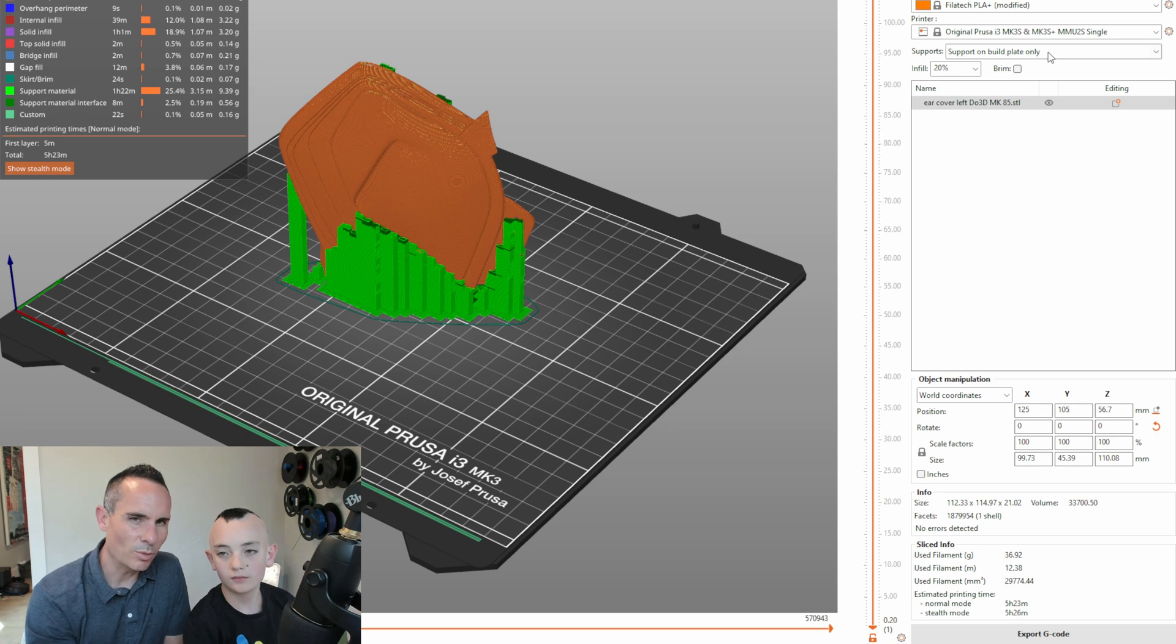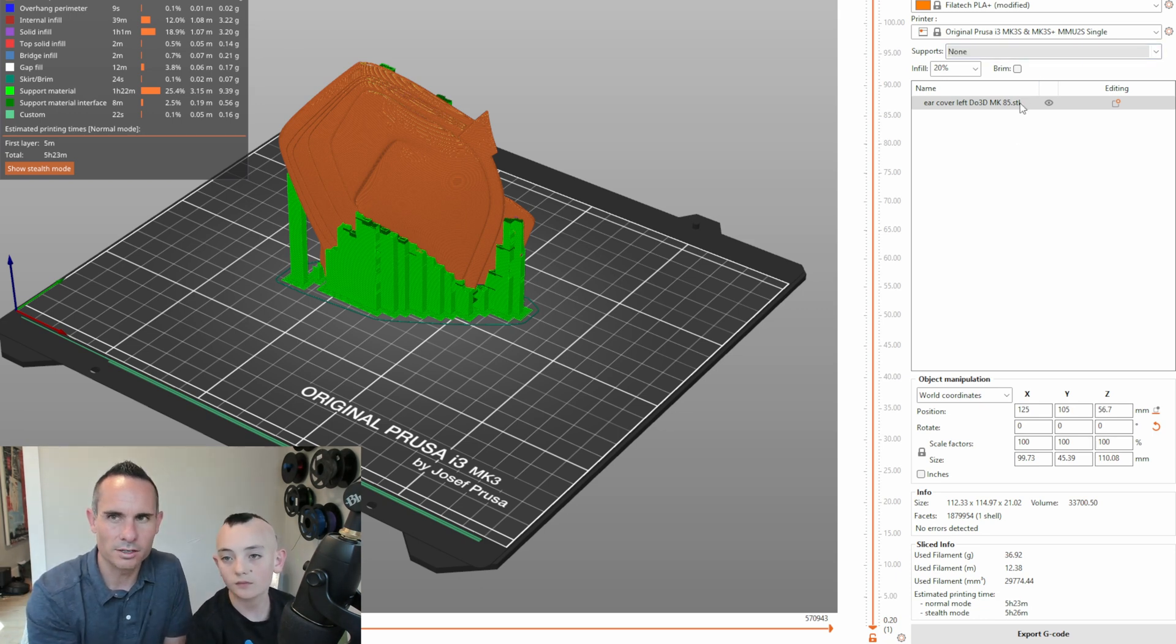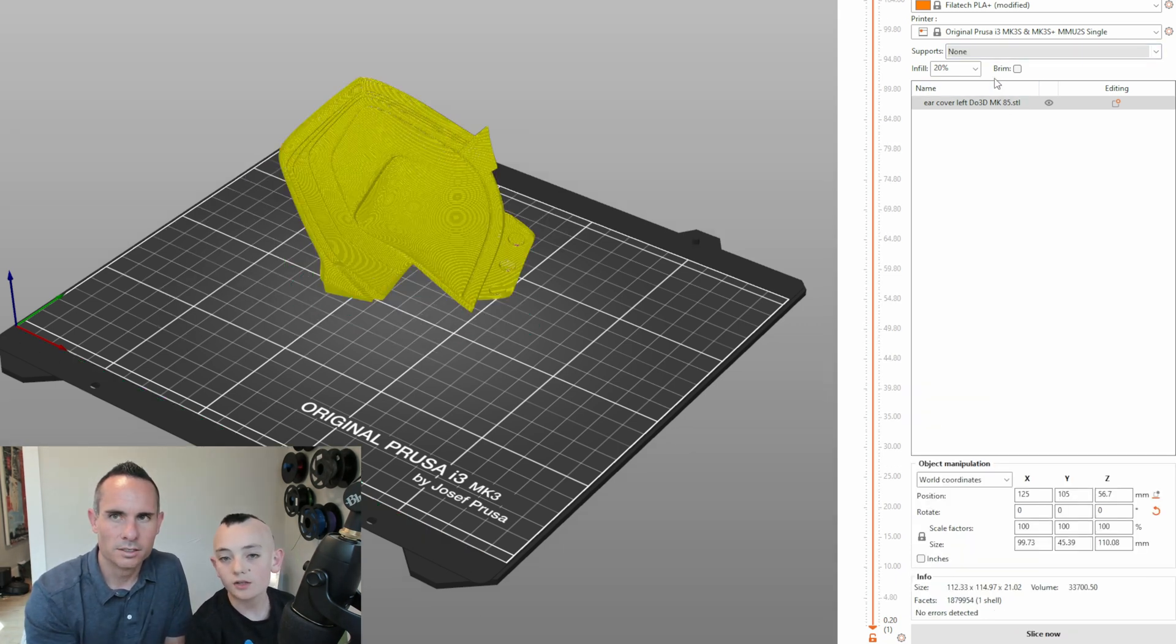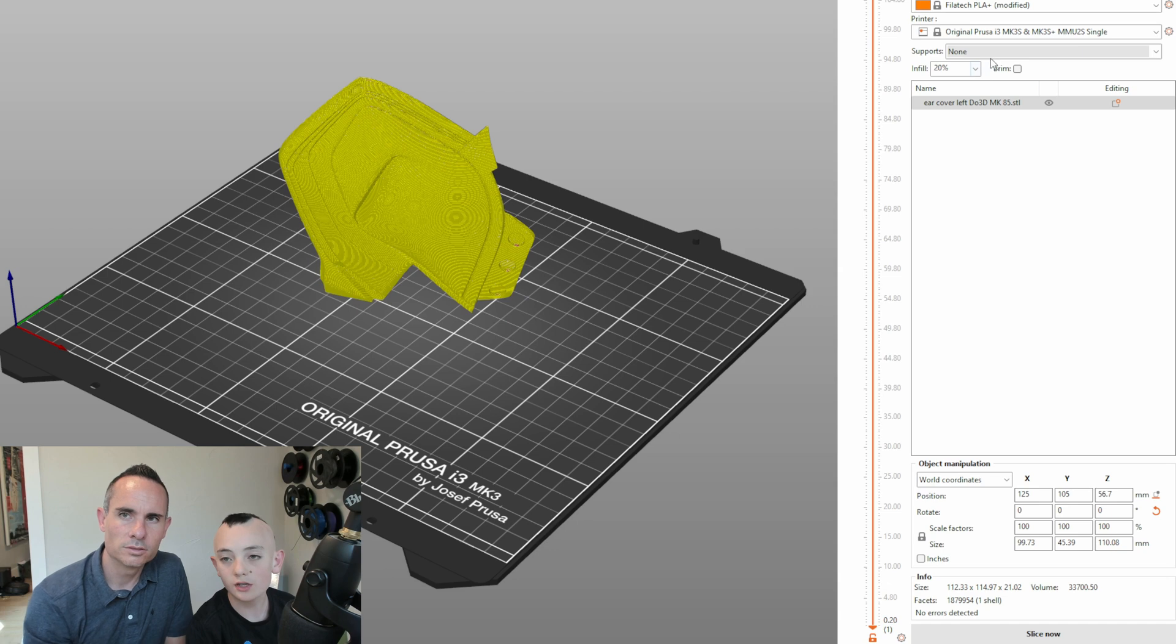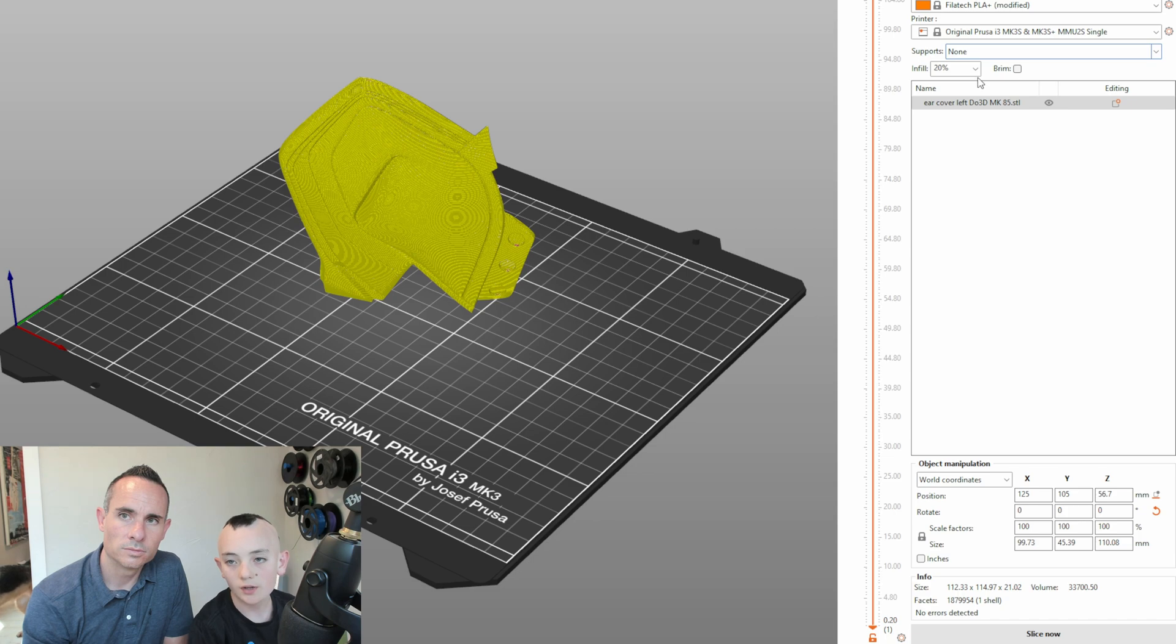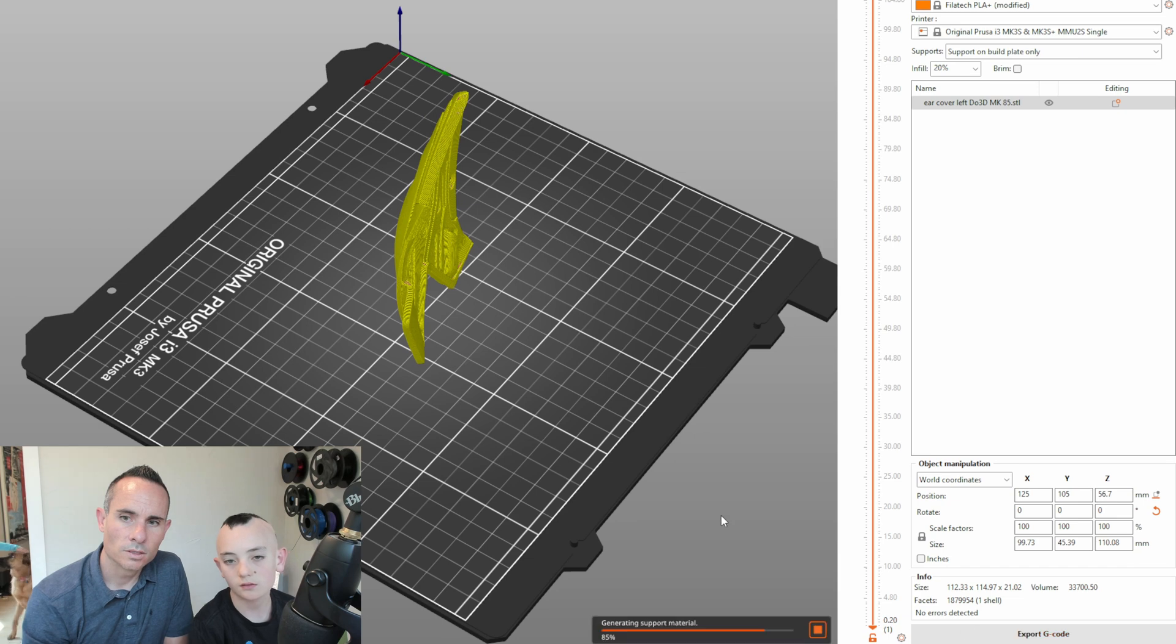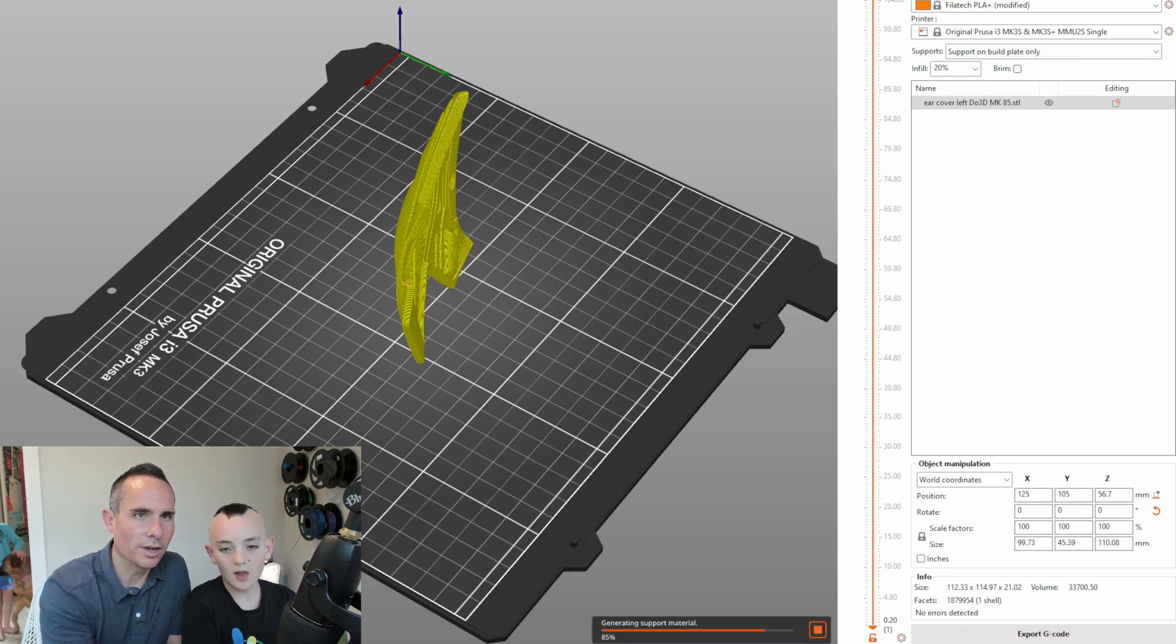All right. So you had a tip about another setting to change when you're doing this, right? So usually it says none on supports. You want to change that to build plate only. So otherwise it looks like this. Got it. So that's going to get the supports in the right place.